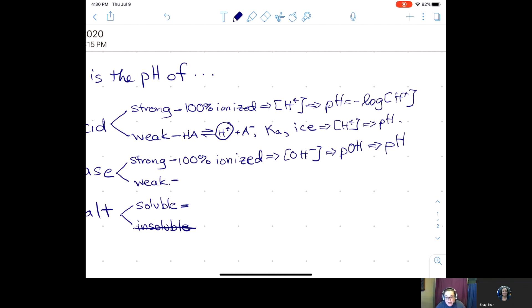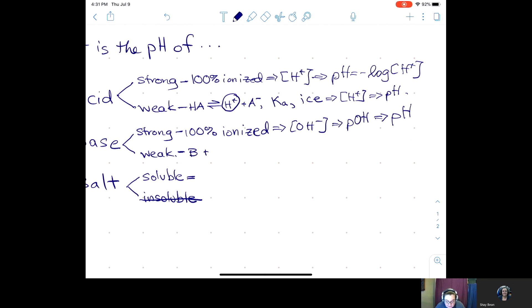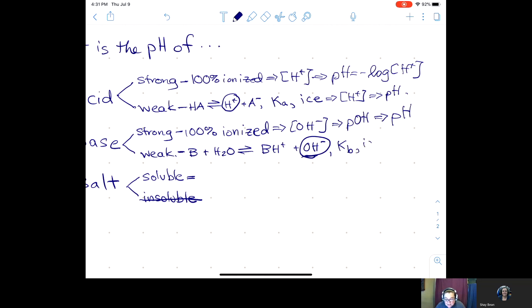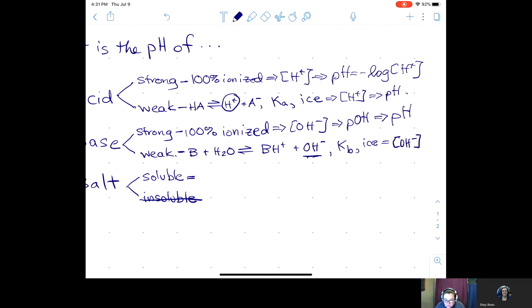If it's a weak base, it's weak because it's not 100% ionized, meaning there's an equilibrium reaction. The base accepts an H⁺ from water — acting as a Brønsted-Lowry base — producing a hydroxide ion. It is the production of OH⁻ that makes it a base. There will be an equilibrium constant Kb, and there will be an ICE table. From that ICE table you get the hydroxide ion concentration — the OH⁻ at equilibrium. Then you calculate pOH, and from pOH you get the pH.